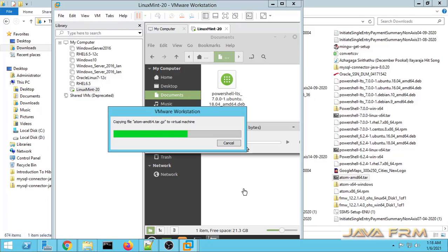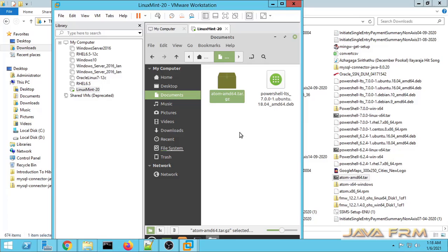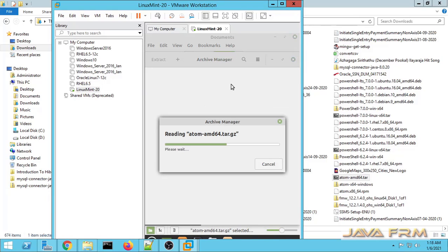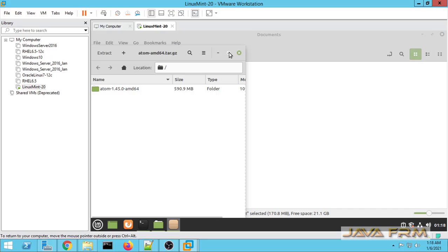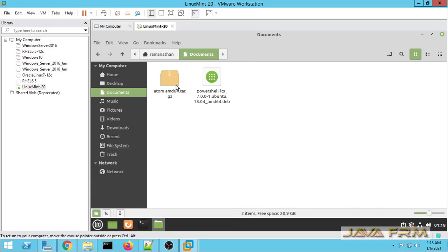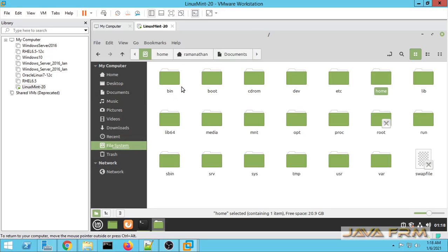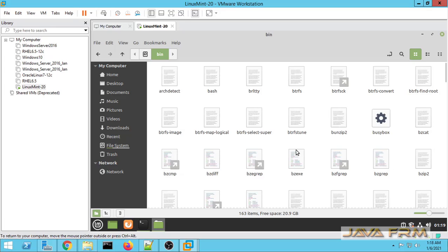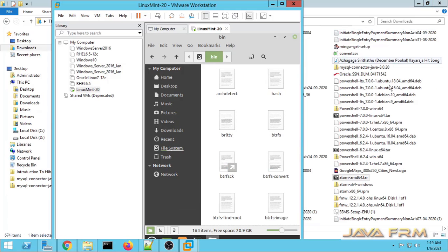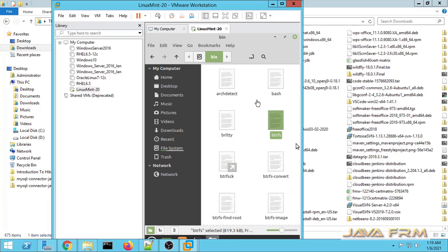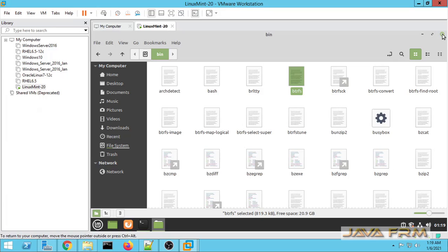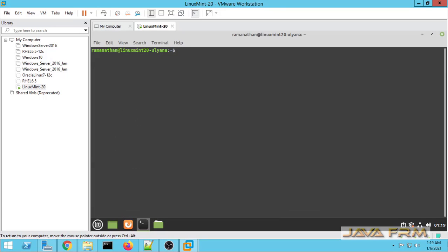I am able to drag and drop files from the Windows host to the Linux Mint 20 virtual machine running on VMware Workstation 16. So Linux Mint 20 installation on VMware Workstation 16 is successful. Make sure you are connected to the internet so that VMware Tools will be downloaded and installed automatically. Screen resolution is also adjusted automatically, shared clipboard is working, and you can drag and drop files between the Linux Mint VM and the host.